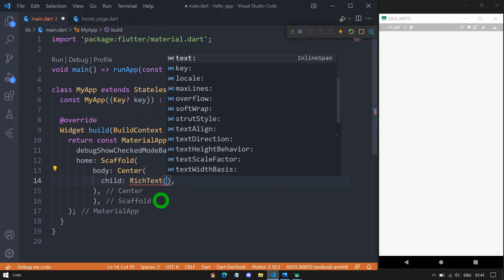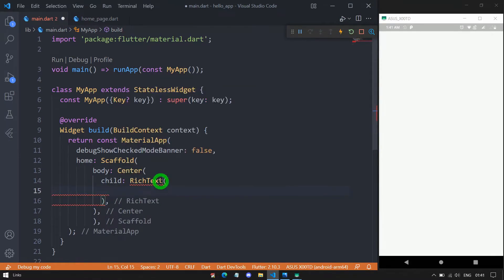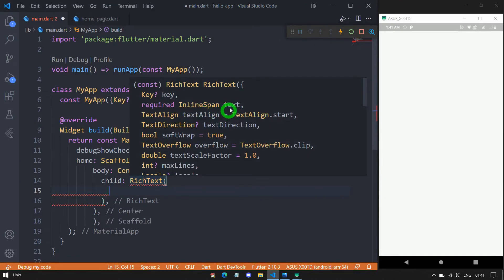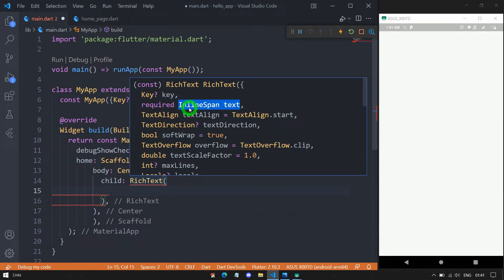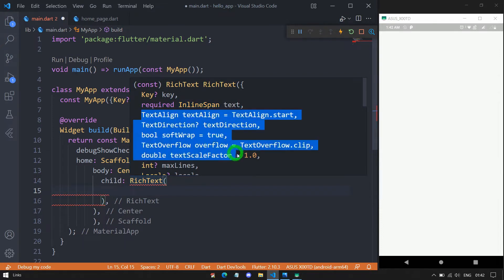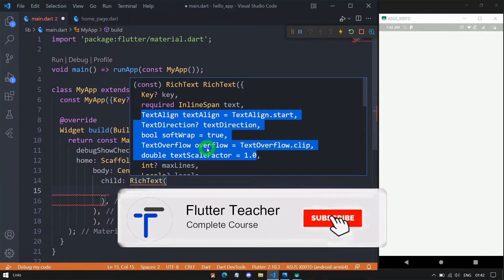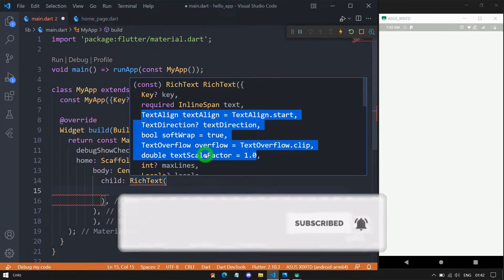If you look at the rich text properly, this rich text constructor has the property called text, and this text must be in the form of an inline span. As we have seen, the inline span class has two popular subclasses: text span and widget span. Apart from the text property, the rich text class has many more properties — we have already seen text align, text direction, soft wrap, overflow, and text scale factor. If you want more information about these properties, watch the video provided in the description.